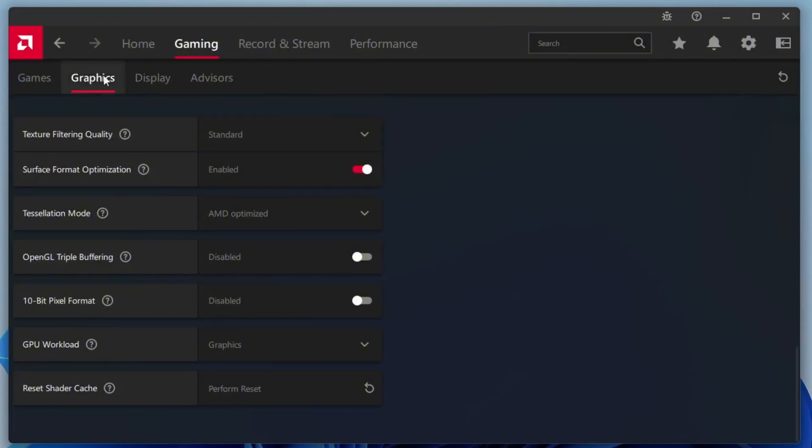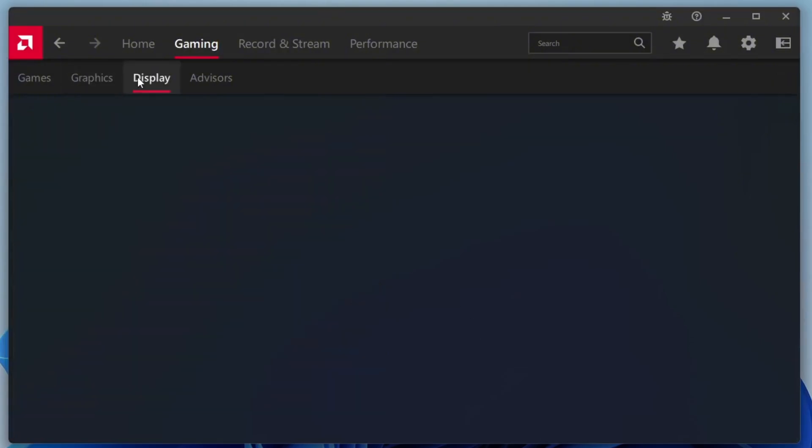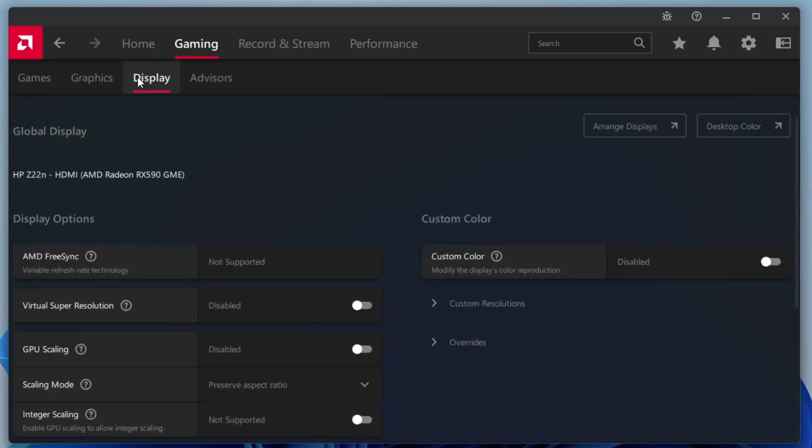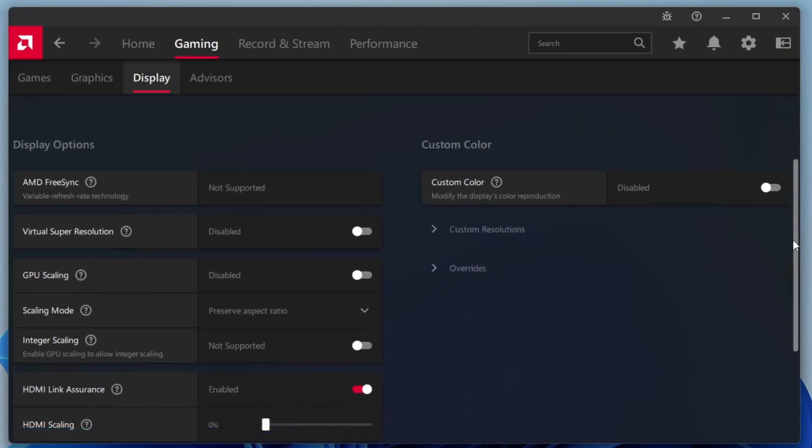Next, let's move on to Display Optimization. Click on the Display tab. At the top, you'll see an option called AMD FreeSync. On some systems, this feature is supported, while on others, it might not be. If it's available for you, go ahead and enable it. Enabling FreeSync helps reduce screen tearing and stuttering caused by mismatched refresh rates between your monitor and GPU.